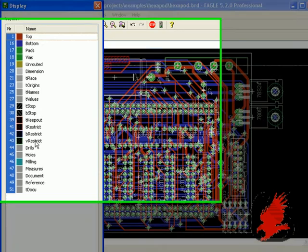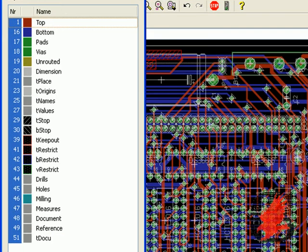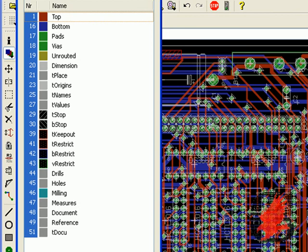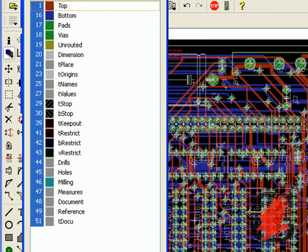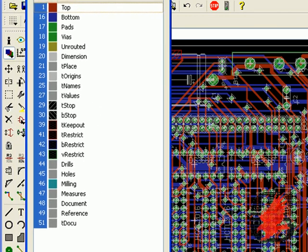First thing we want to do is take a look at our displays menu. By clicking on the display you can see all the layers that are currently on view. We want to only show sufficient layers to the task at hand.